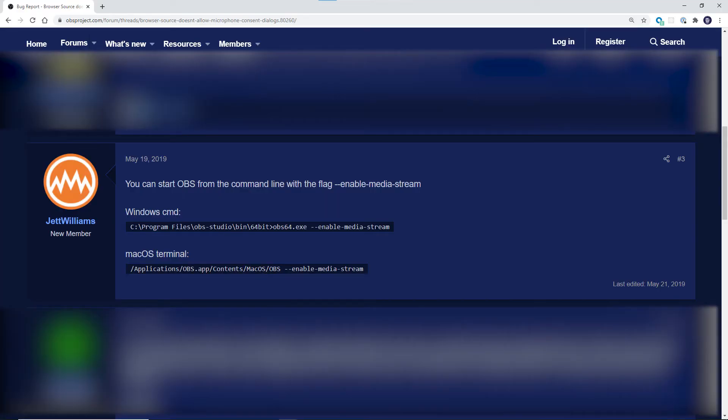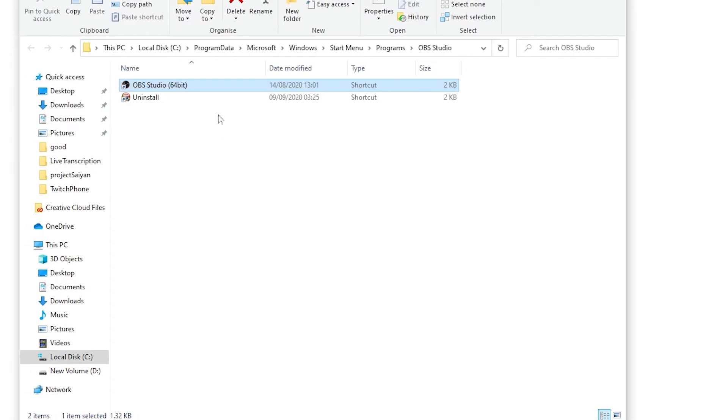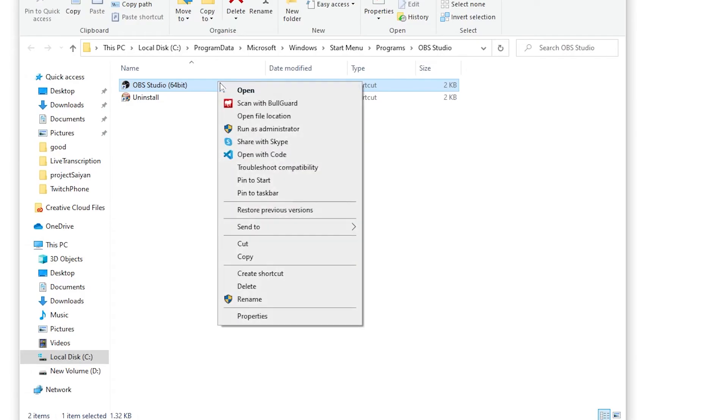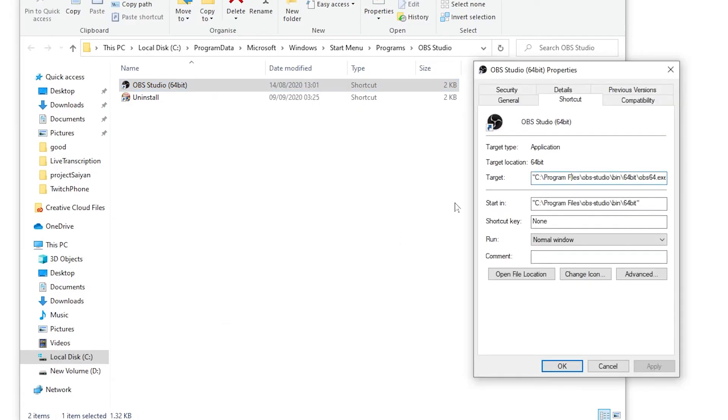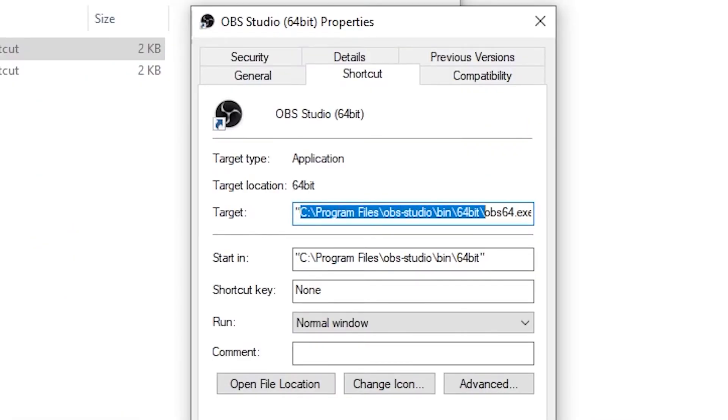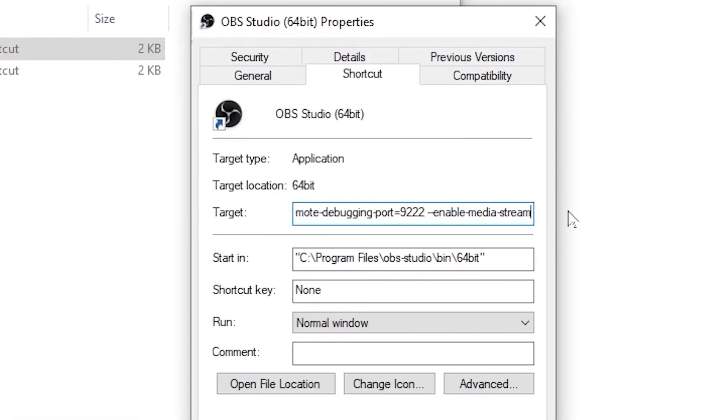Alright, now that we have all the basics that we need, it's time to spin it up in OBS and try it out live on stream. Before browser sources can access our mic on OBS, we need to enable the media streams flag. If you're on Windows, find the executable for OBS Studio, right click and select the properties. In target, you should be able to add enable media streams as a flag and then restart OBS.